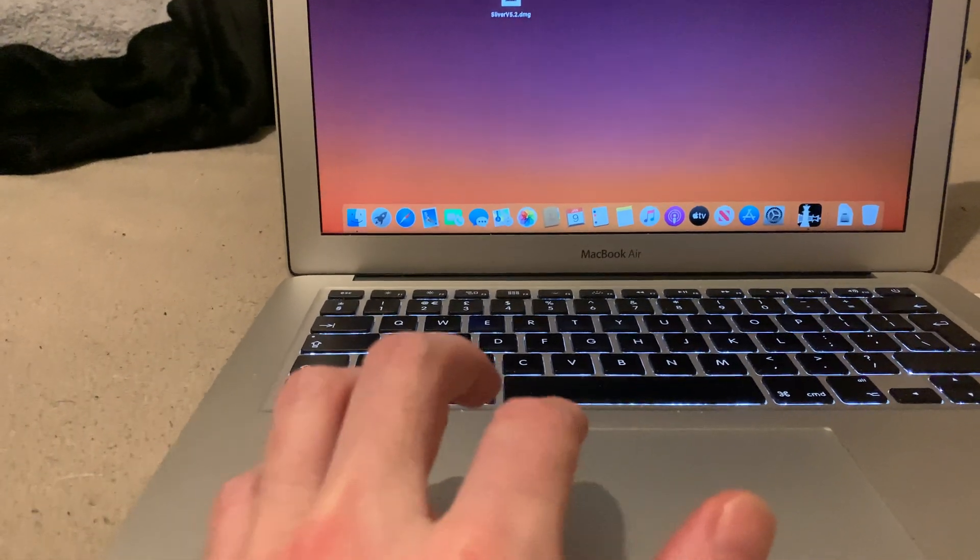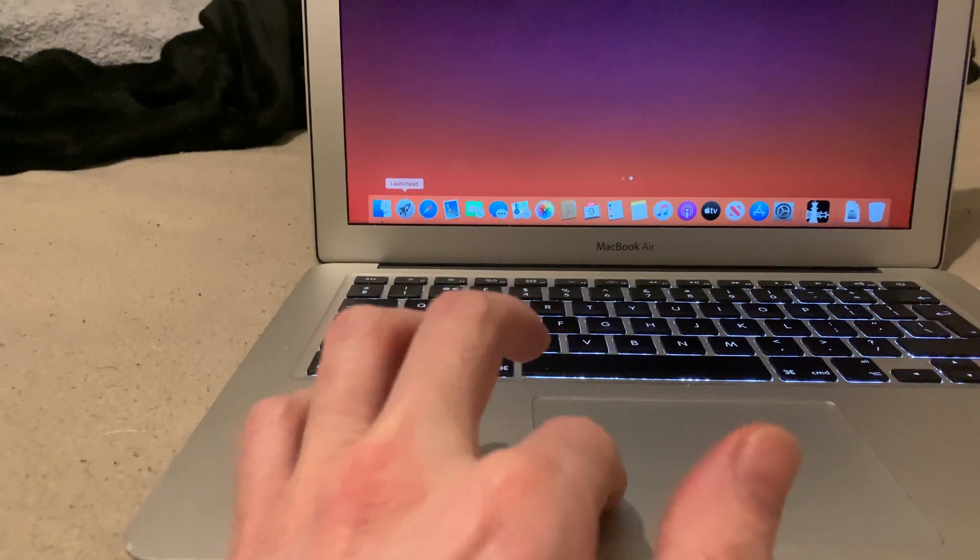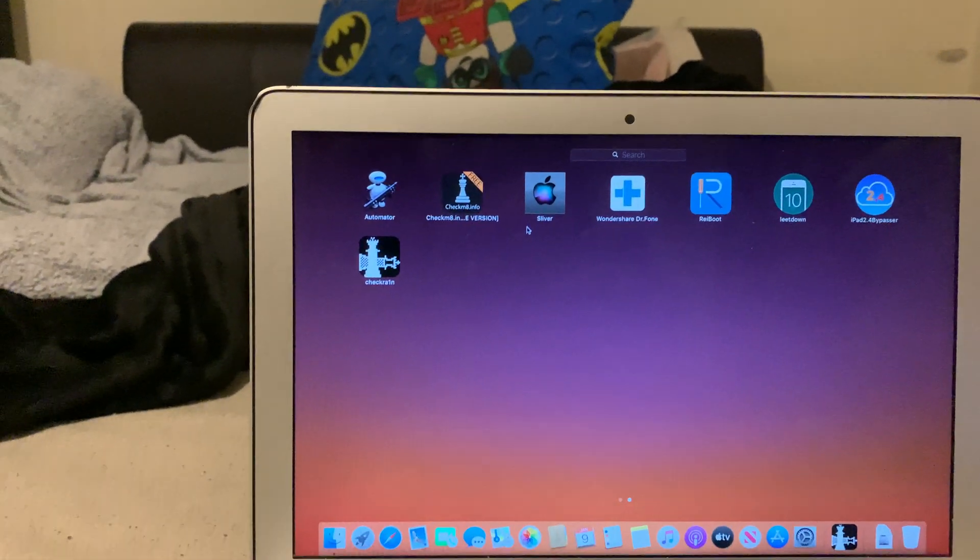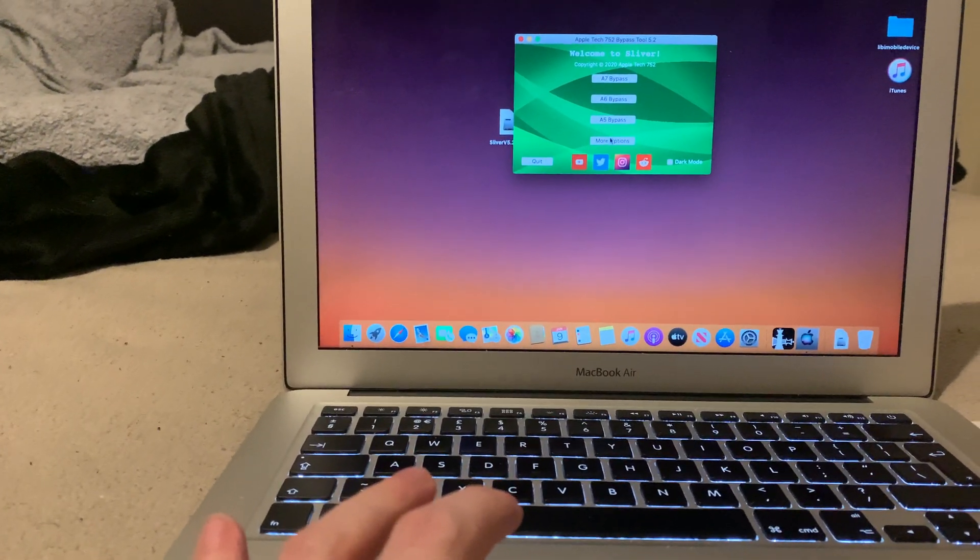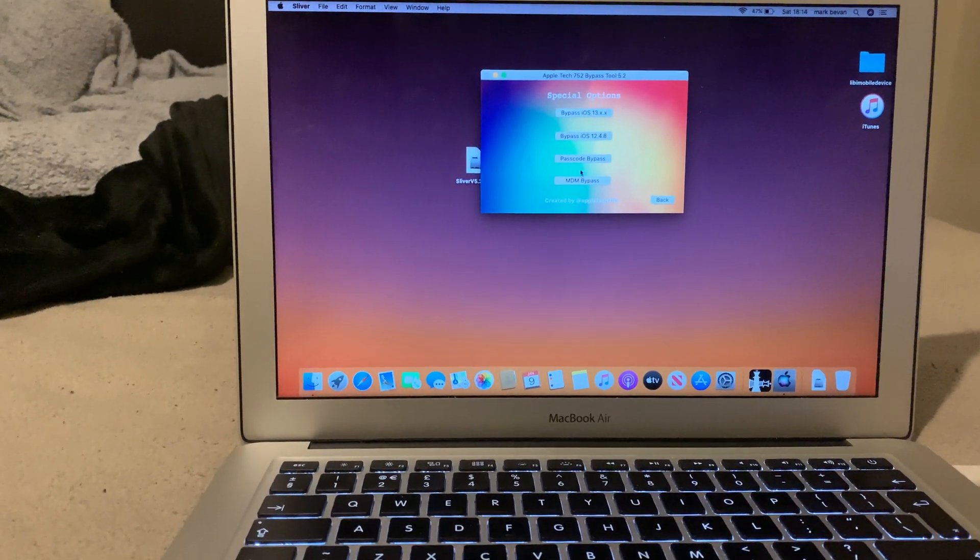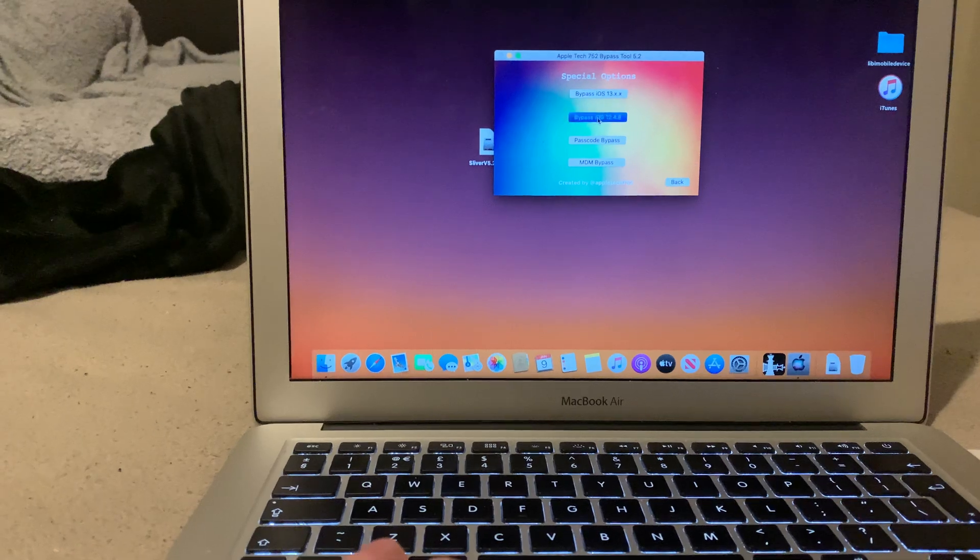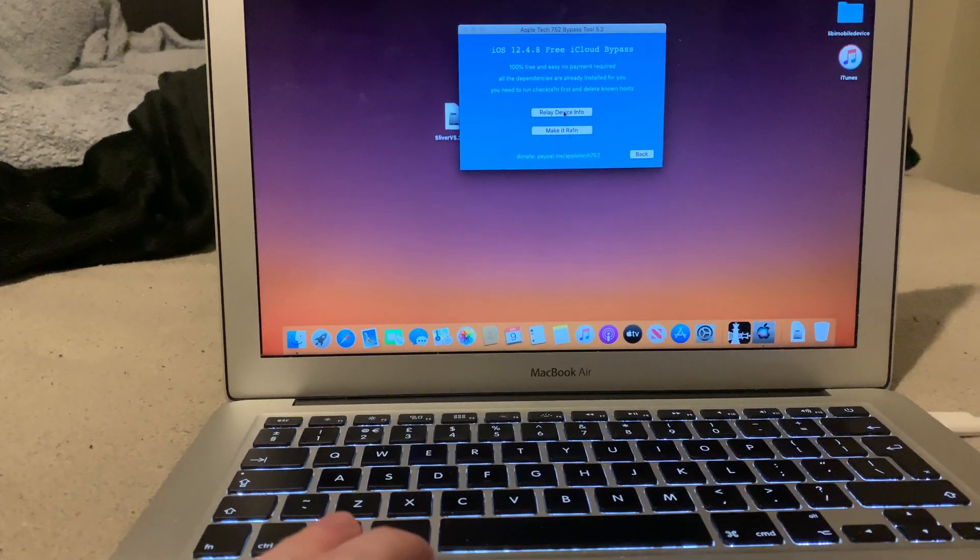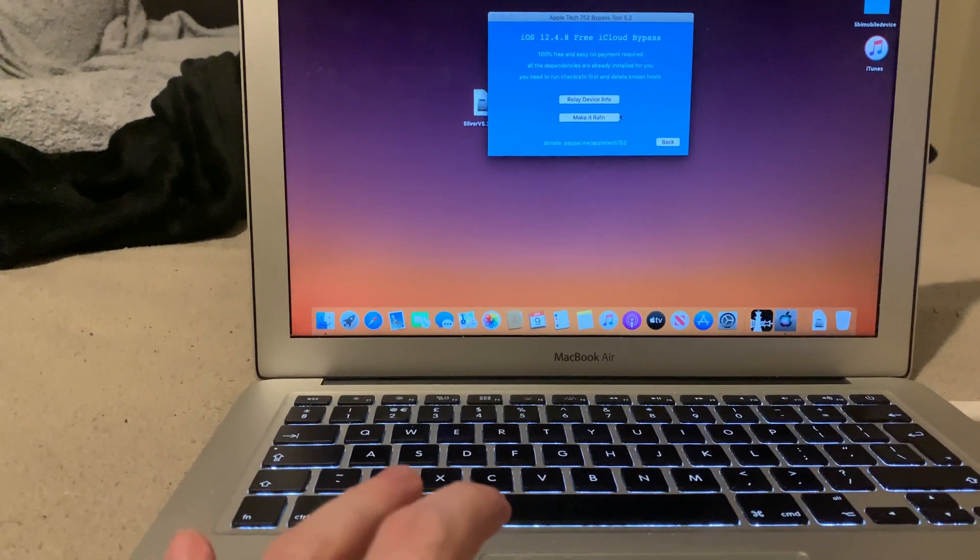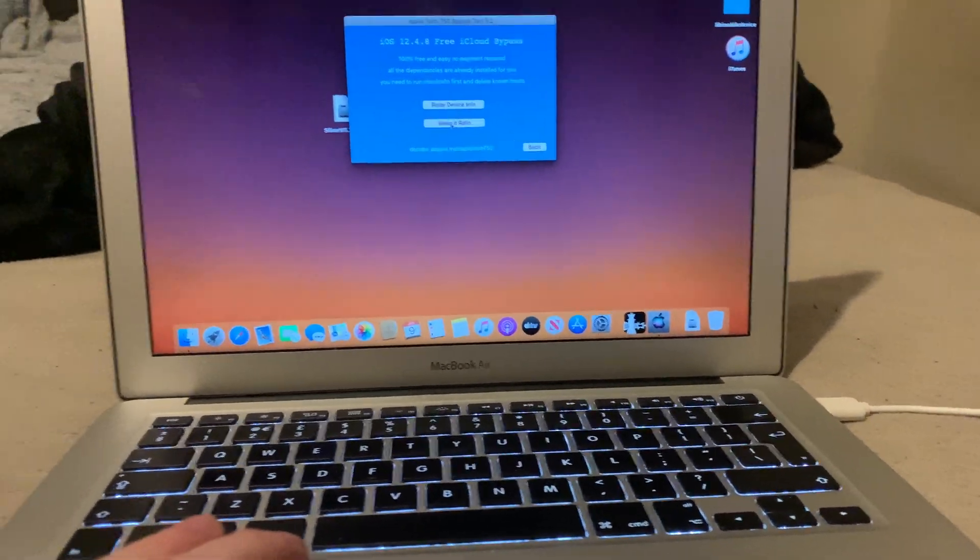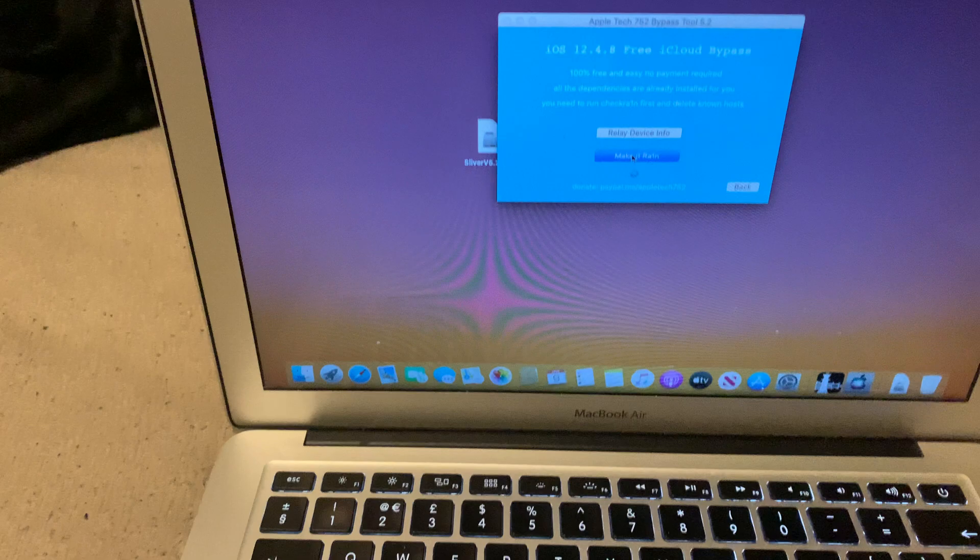We're going to get off that. We're going to jump into Launchpad. We're going to open up the greatest Sliver. And we're going on More Options, and this is the bypass 12.4.8. So Relay Device Info, that's done. And now what we're going to do is we're going to select Make It Rain.